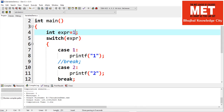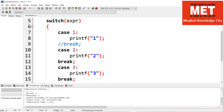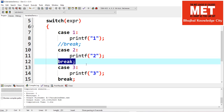Why? A switch statement executes in sequence. When the value of expression is one, it jumps to case one — it's matching, so it executes the block. But it doesn't find a break statement. The break statement stops execution of the case and takes us out of switch. Since there is no break, the switch falls through to the next case, which is also executed. After that case it finds break and exits the switch statement.